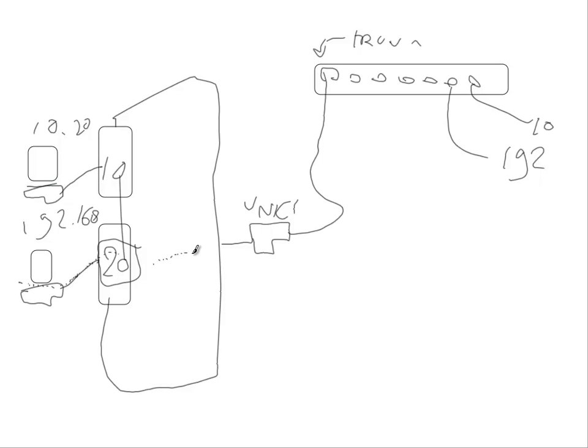Then it travels further over the VMNIC and it travels over the physical switch and eventually, depending on the configuration of your switch, it will be delivered in this network.